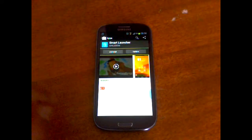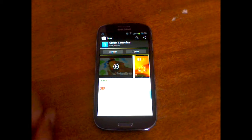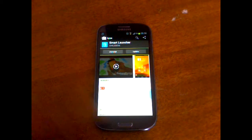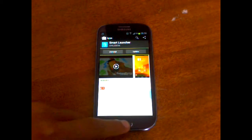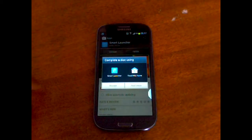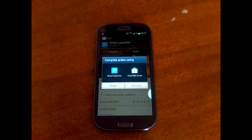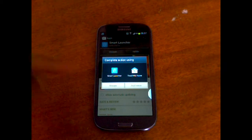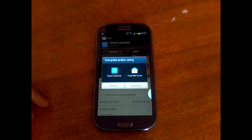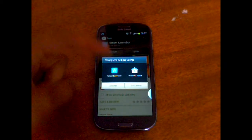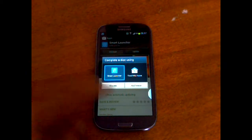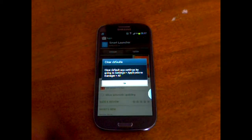When you first install Smart Launcher and click on the home button, you're going to be asked to complete action using, and you should choose Smart Launcher and then always.